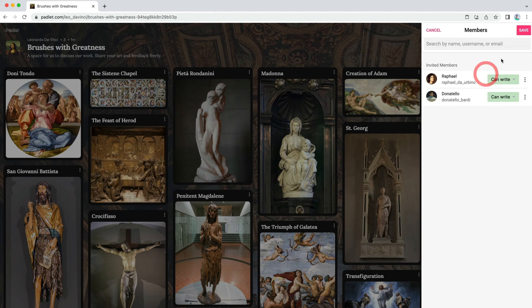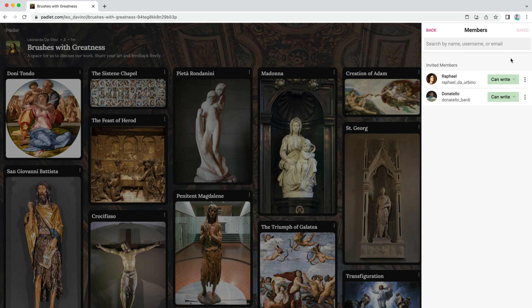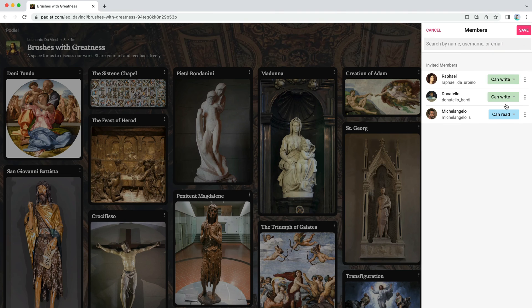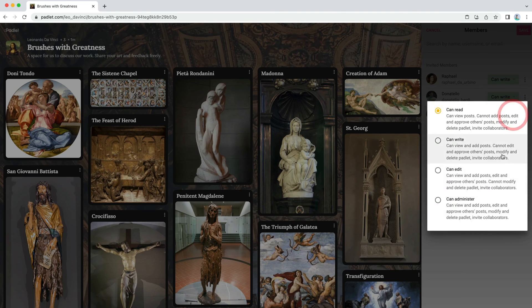On the other hand, while he isn't your best friend, Michelangelo does have good taste. Give him can administer permissions, so he can help monitor and modify the Padlet.